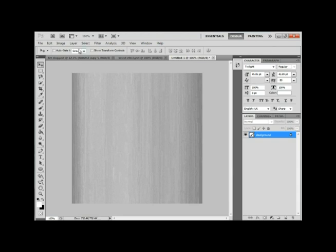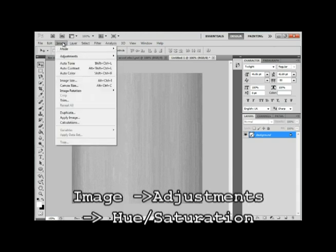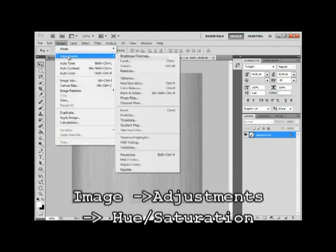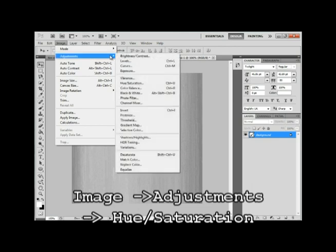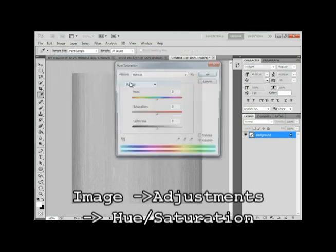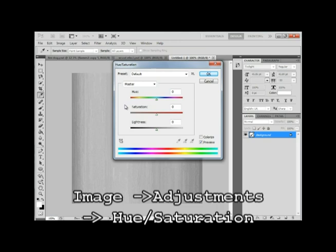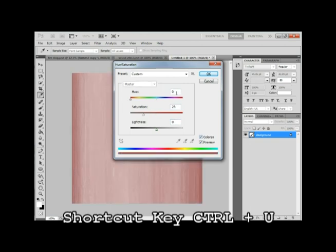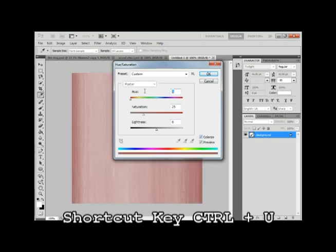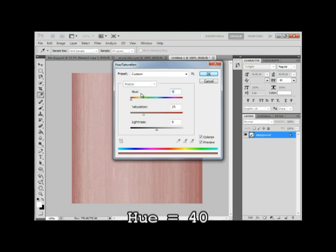OK, let's add some color to this image. Image, Adjustments, and Hue Saturation. The shortcut for this is Control-U. You can play around with the sliders a little bit, but what I found was effective. First thing you wanna do is colorize, actually. Then set the hue to around 40. 40, 41. I'll go with 41.